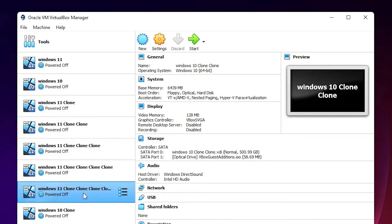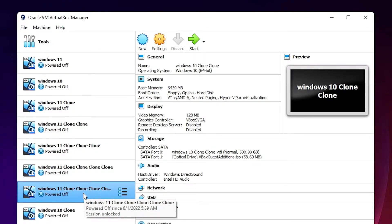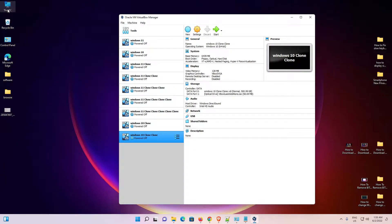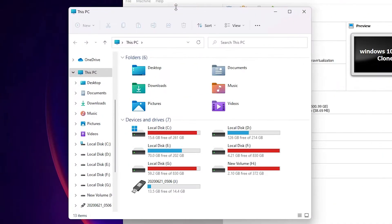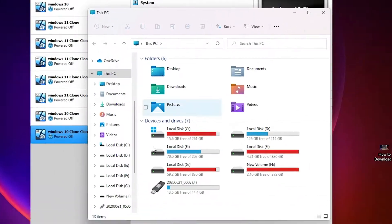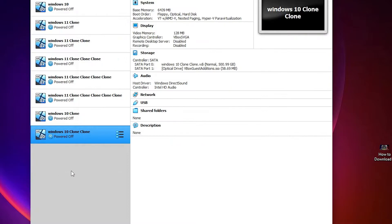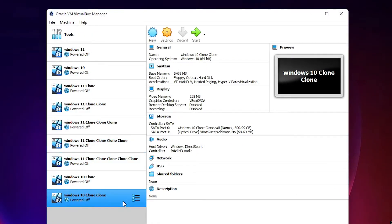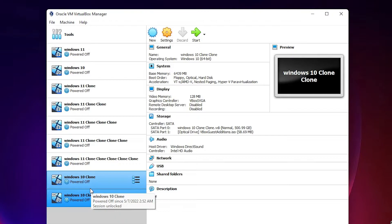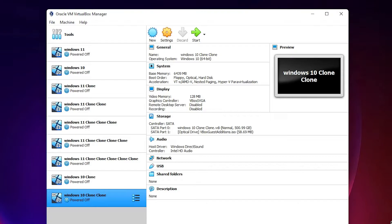Here is my VirtualBox and it contains multiple virtual machines and operating systems. On this PC, my C drive is full and I want to free up my C drive by moving all the virtual hard disk VDI files to any other drive — internal or external.